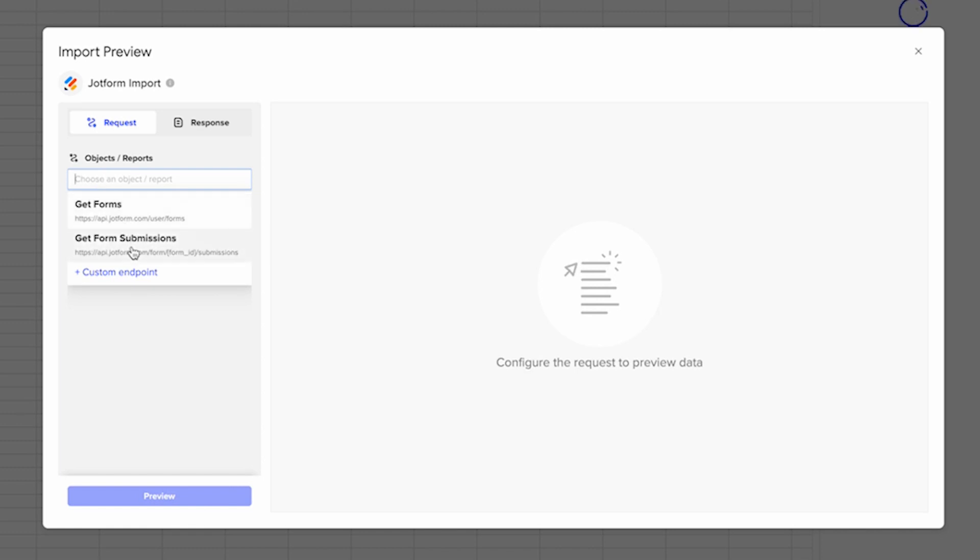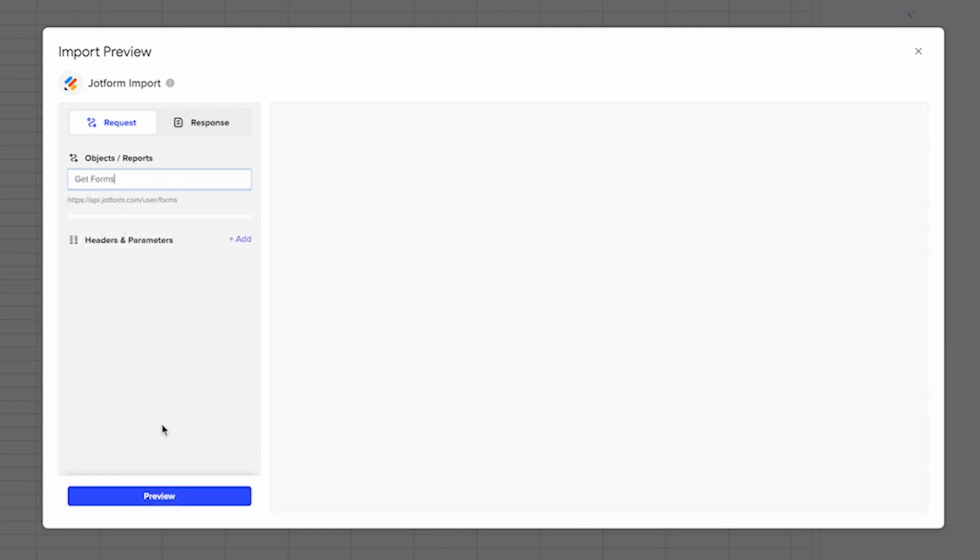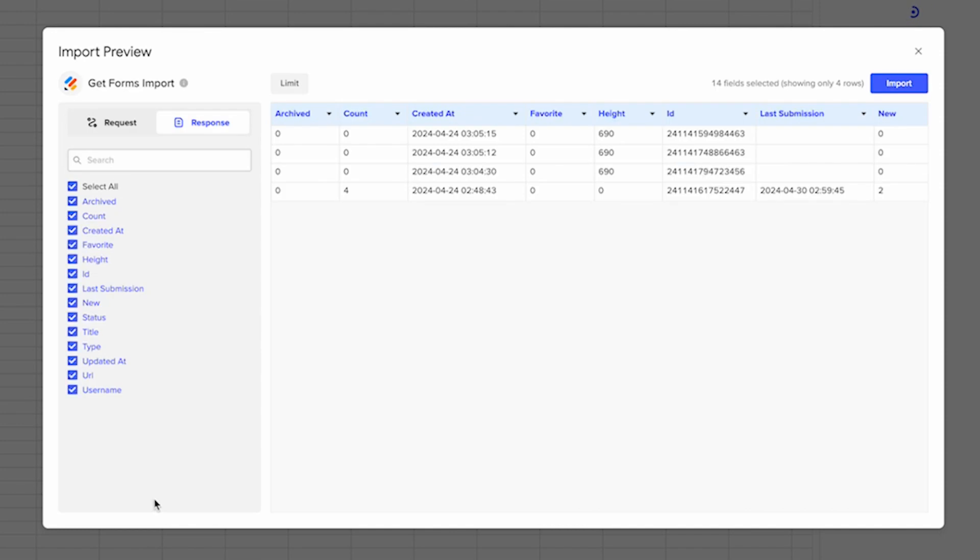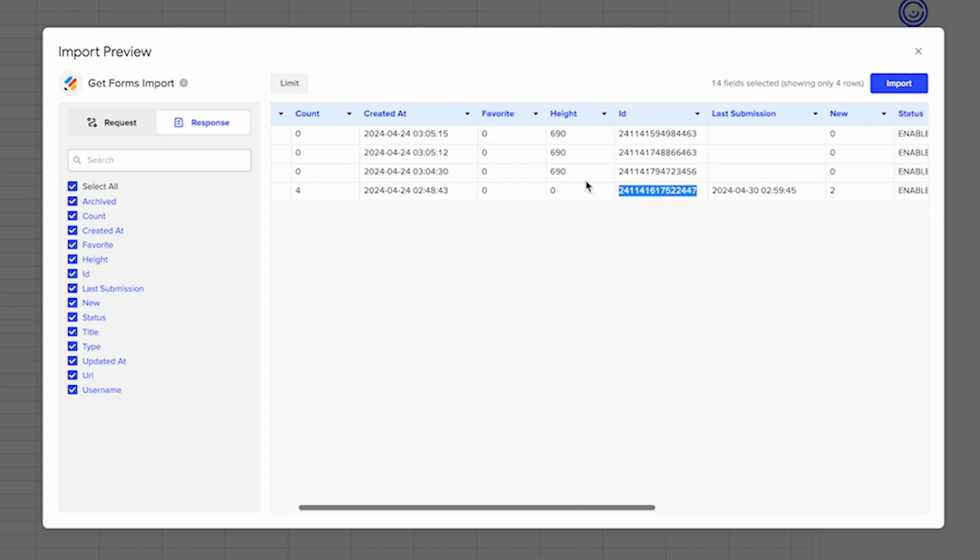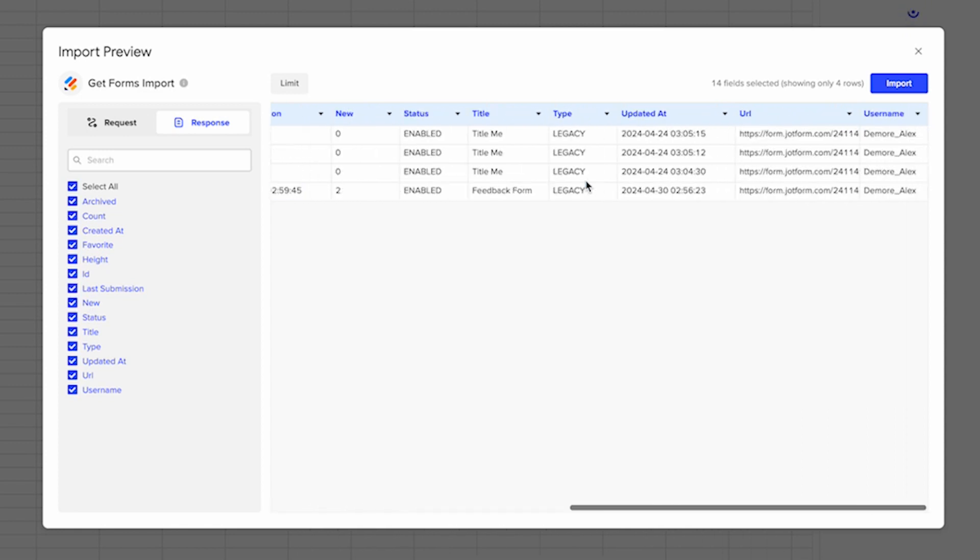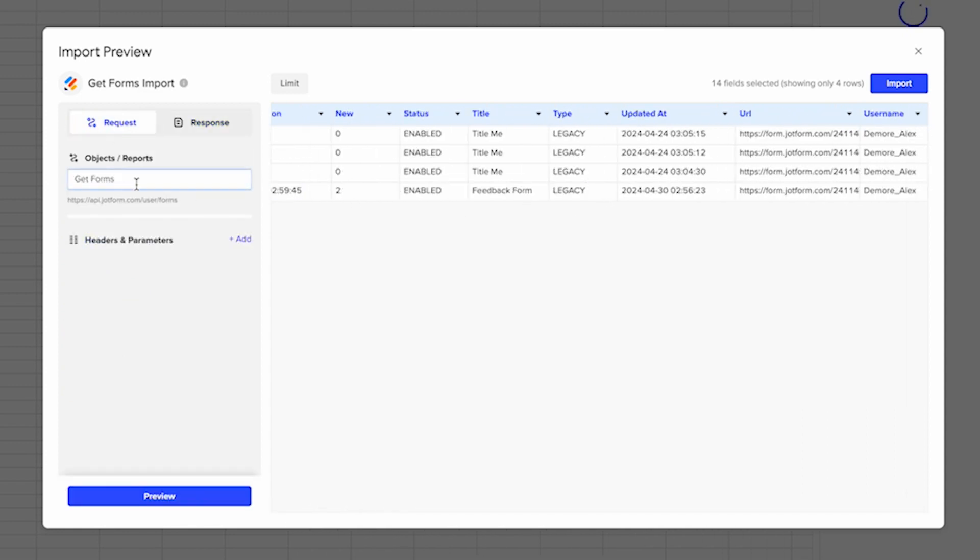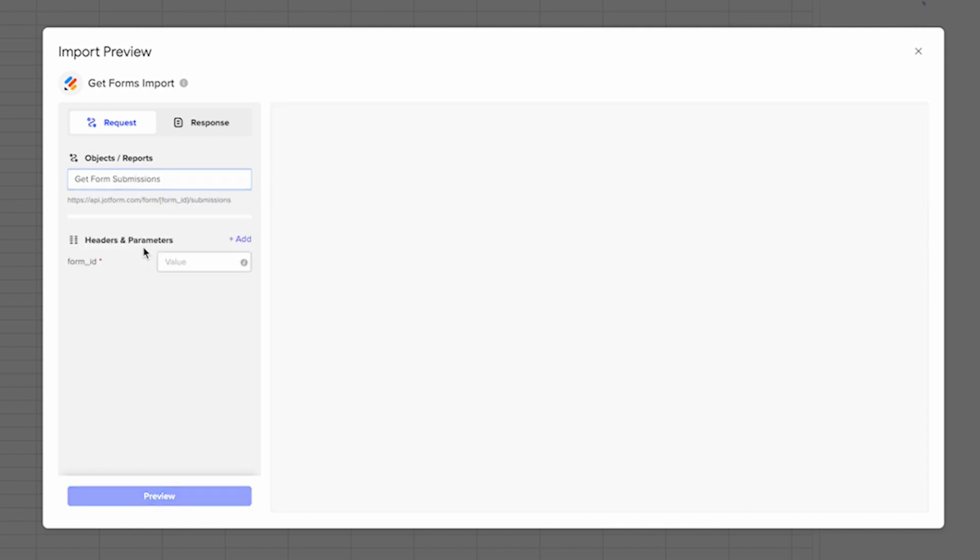And if you want to get a specific form submissions, the easiest way is actually to first call to get forms and then select preview. And then you're going to want to grab the ID number from the specific form that you want to get all the responses for or the submissions.